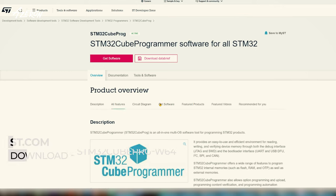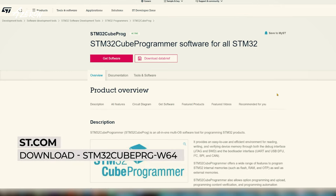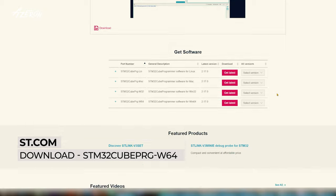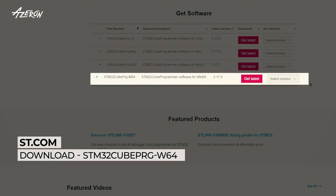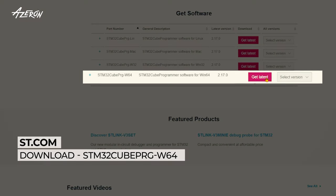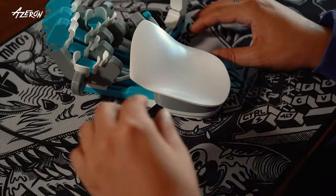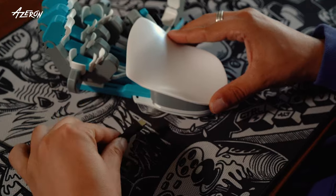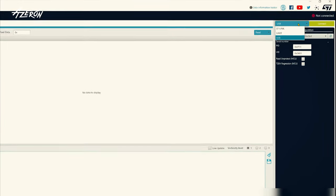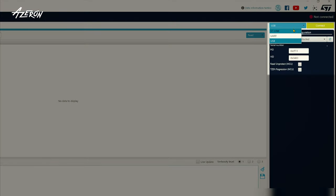Visit st.com and download STM32Q programmer application. The link is provided in the description section of this video. Disconnect your Azeron keypad and launch the software. Set the software to USB mode.